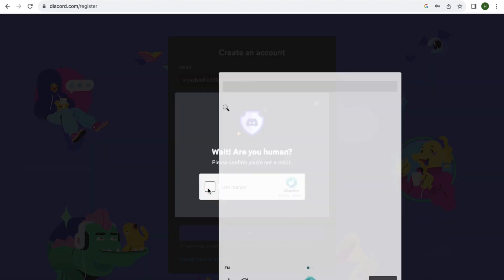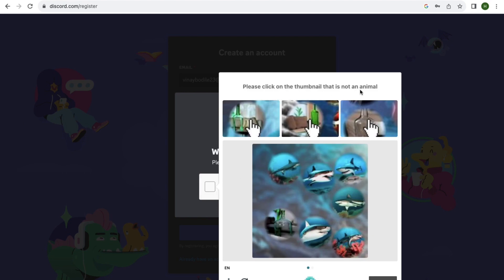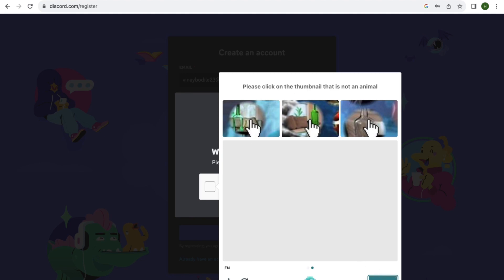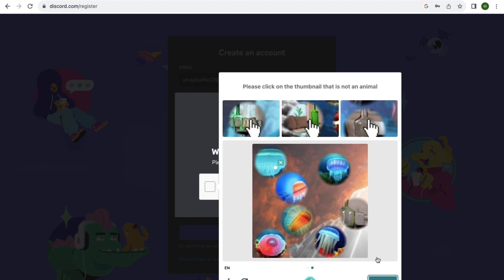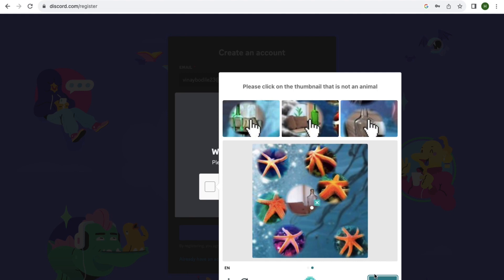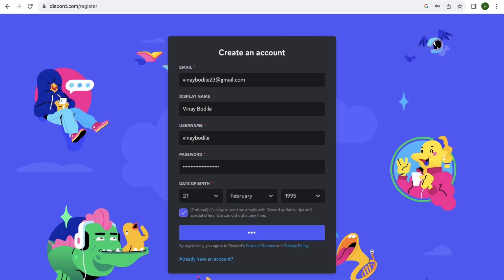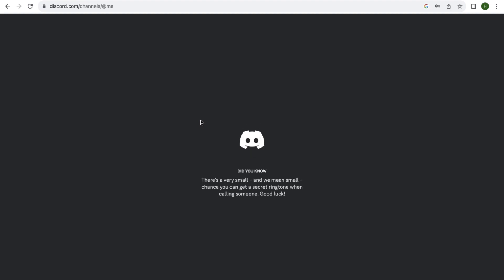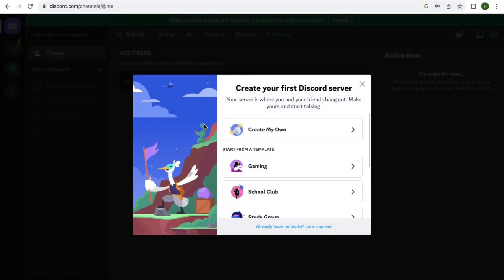You'll need to verify you're not a robot by completing a puzzle — clicking on thumbnails that are not animals, for example. Just solve the puzzle and verify yourself, then wait. Your Discord account will open.